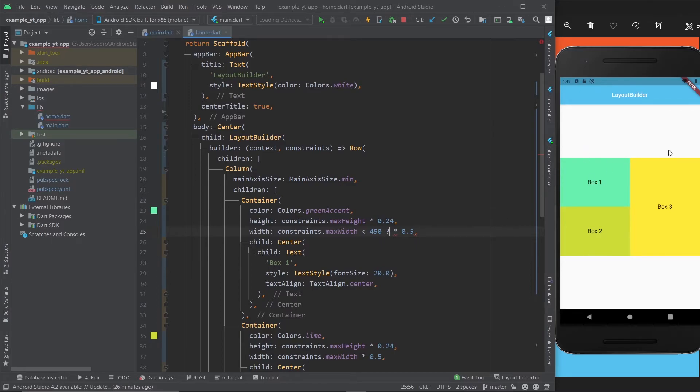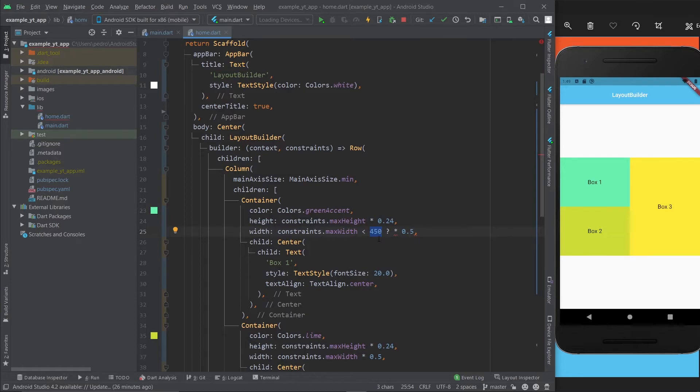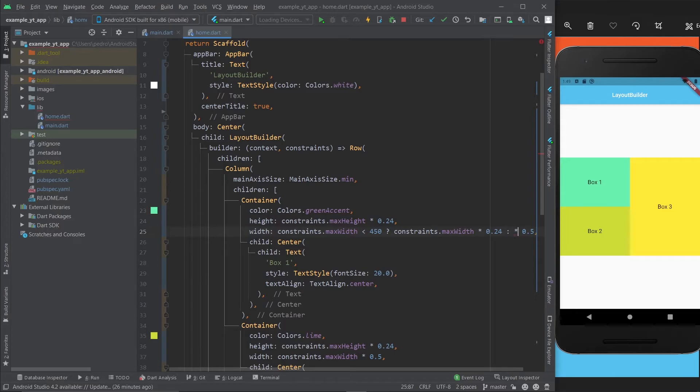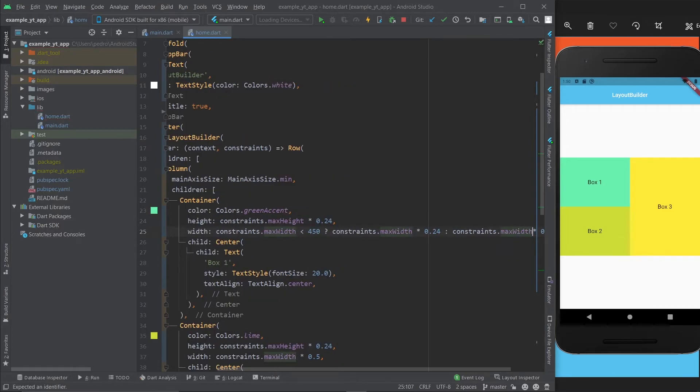Something else we can do is, for example, if constraints.maxWidth is less than 450 - and by the way, I know that this specific device has a width of about 400-something like 405 or 406 - so basically if it's over 450 it will be in landscape. In this case, if this is true, I want it to be times 0.24.